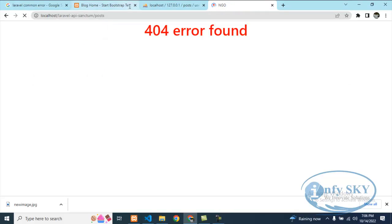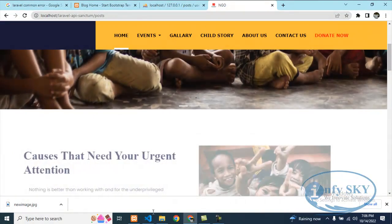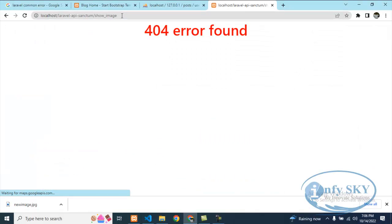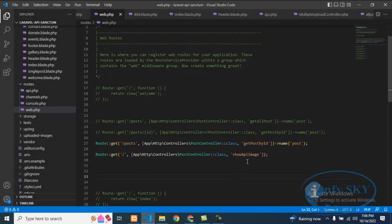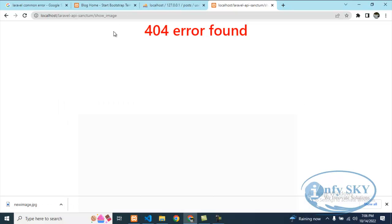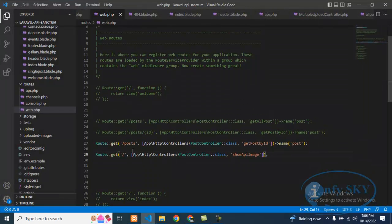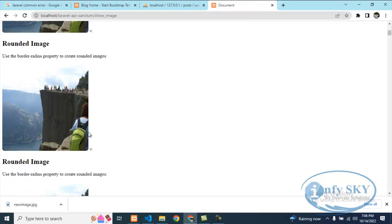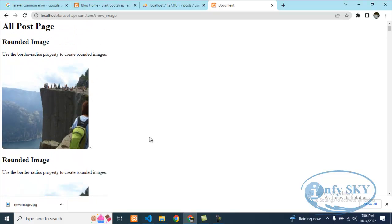You can see here — for 'post' I have given a path so it is working fine. But for 'show images' there is no path, so it is giving the error. If I copy this path and paste it here and save, then run it — you can see the error is gone and I got the result. But how can we understand and generate a proper error when the path is not there?